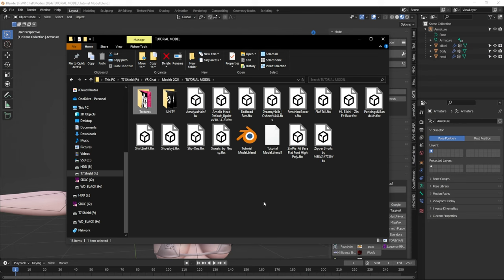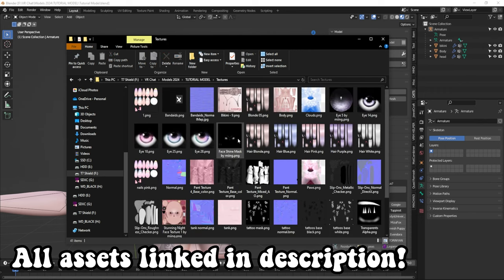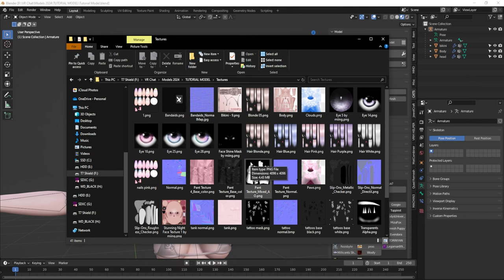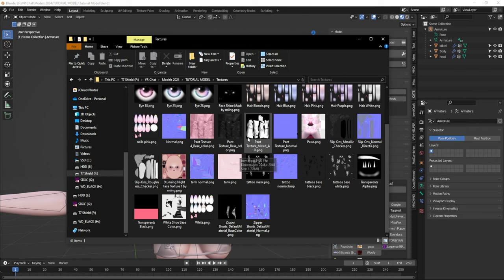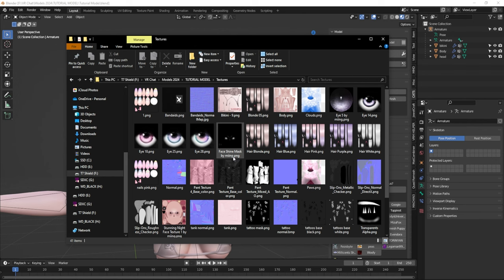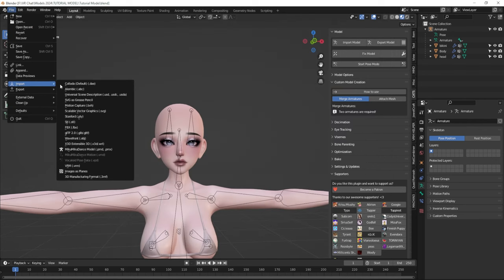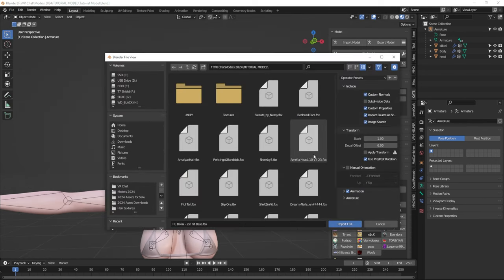As I've mentioned in previous videos, before I started this model I made sure that I had all of the FBXs for all of the assets I wanted to include put in a singular folder, and I've also made a folder within that folder that has all the textures along with those assets, including their normal maps. I've also made sure that all of the textures are named properly so I can easily find them. So I'm going to go to File, Import, FBX and choose the next model I want to add.